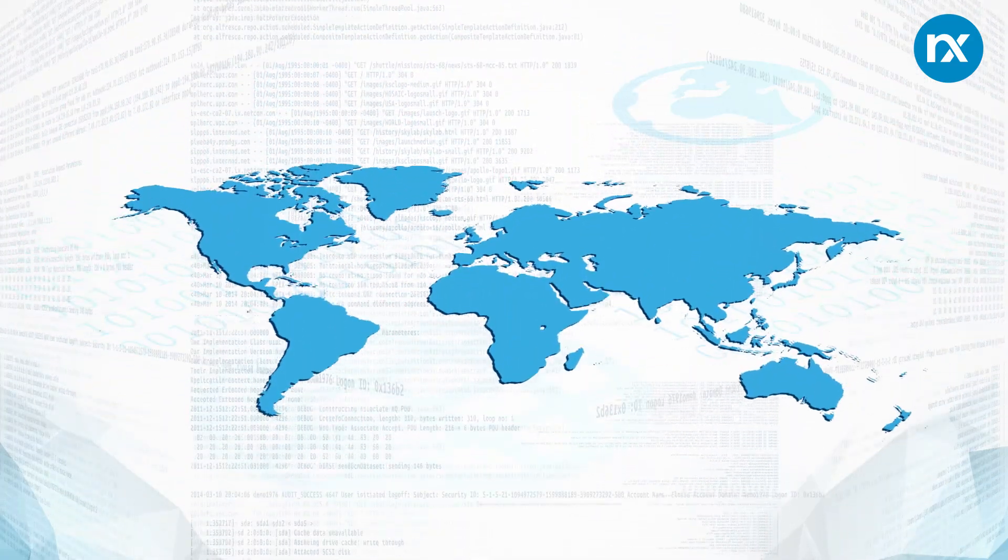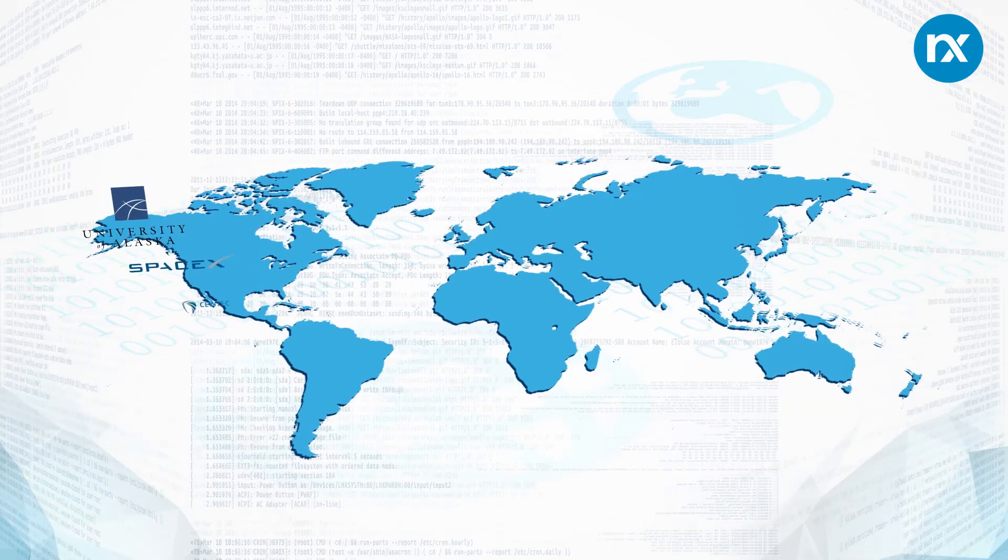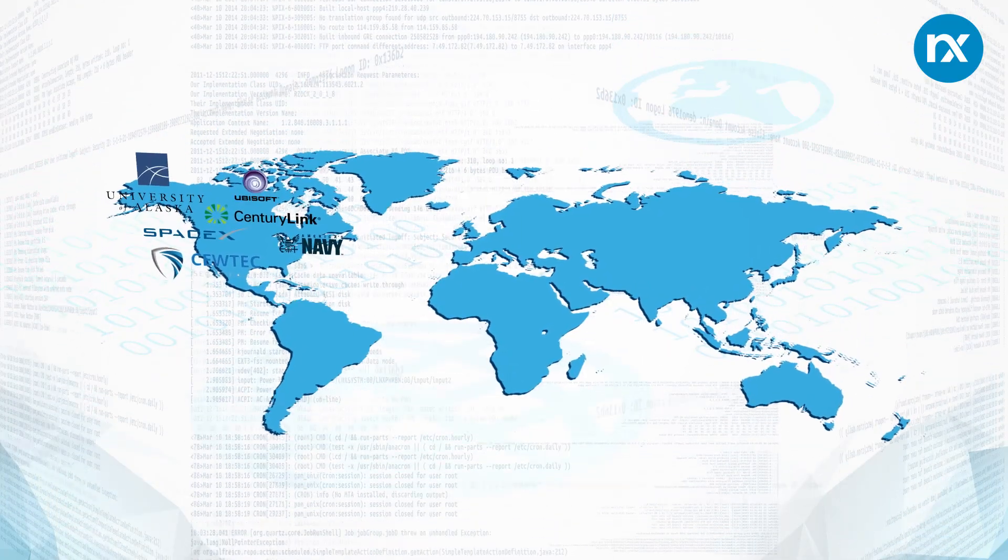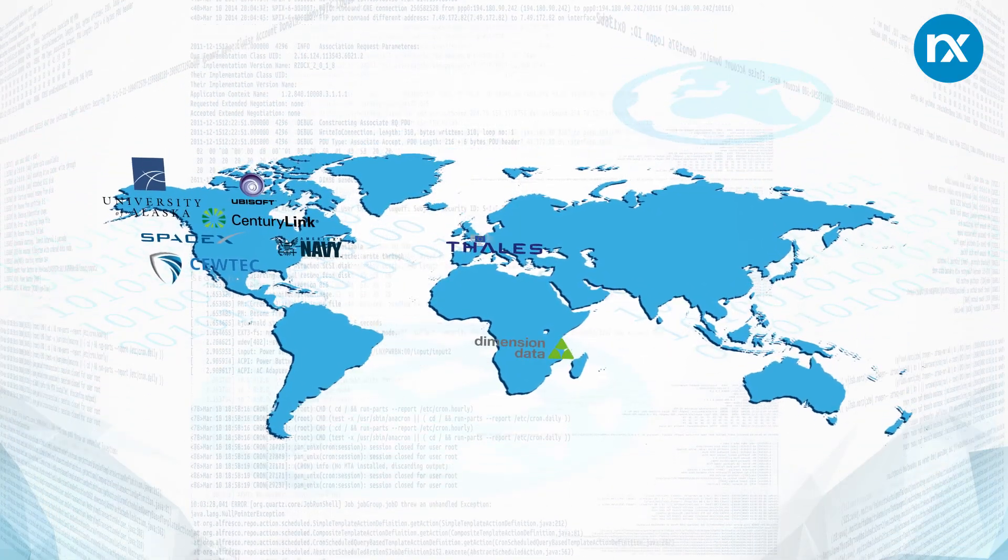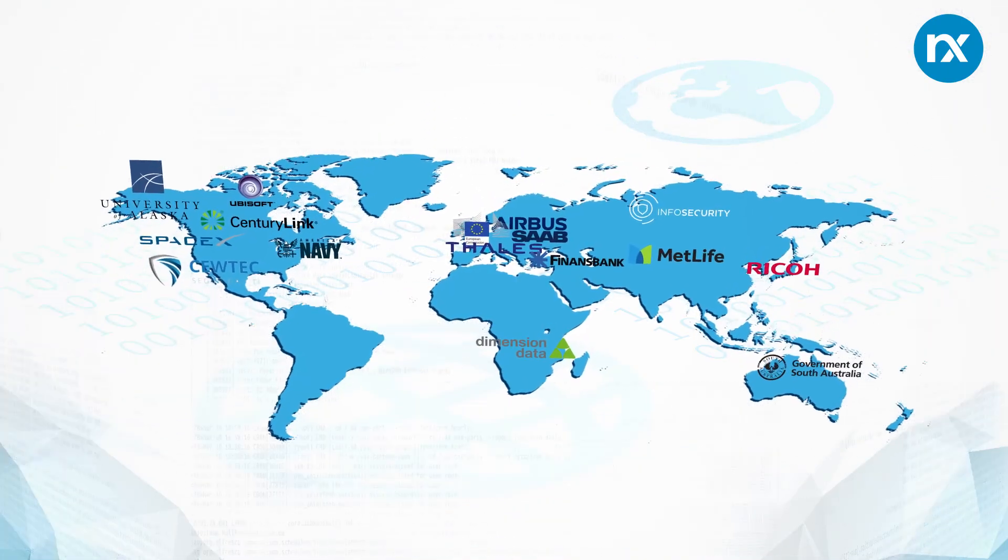NXLog has become the log agent of choice for thousands of users and is deployed and trusted by many large organizations on all continents.